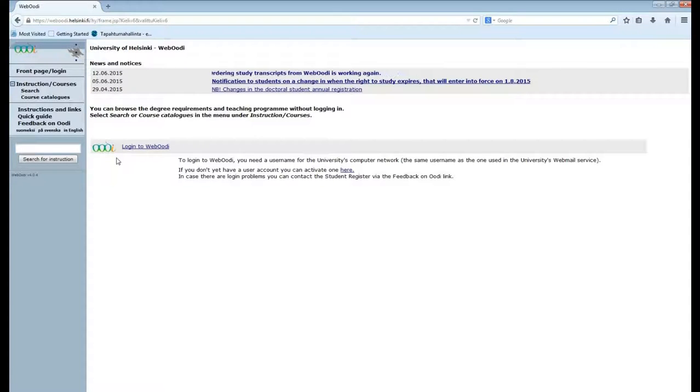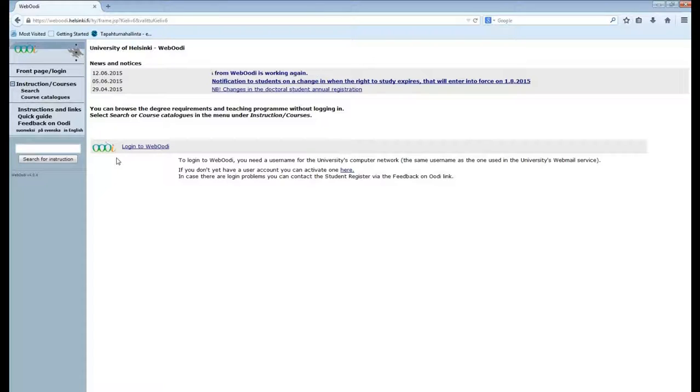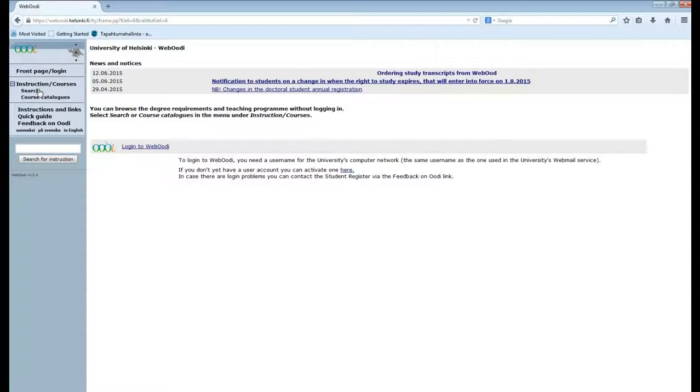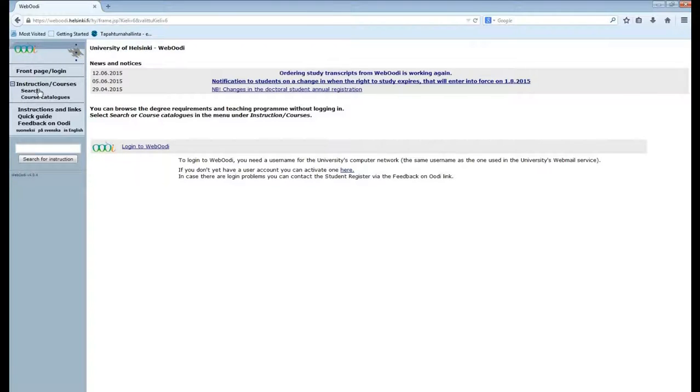Now there are two ways for searching courses on WebOori. They're up here: search and course catalogues. Search is mainly for specific courses, so if you know the course code and the course name, otherwise it might not give you all the courses that you're looking for.